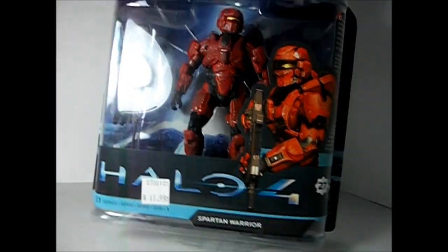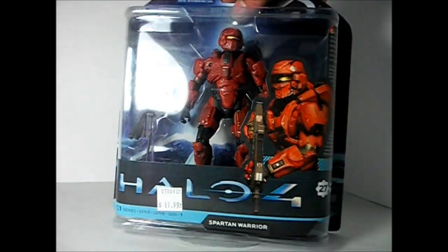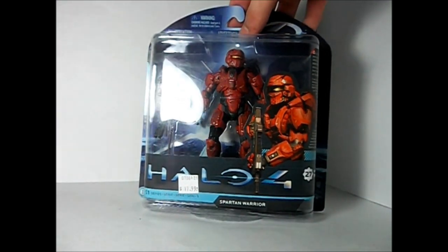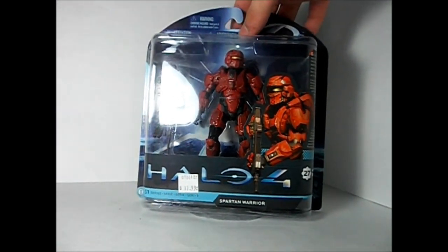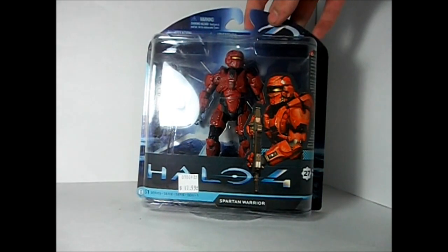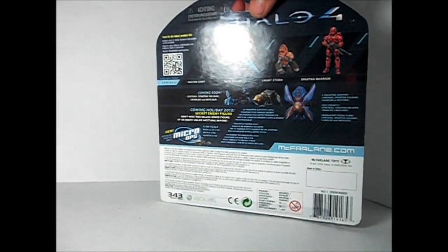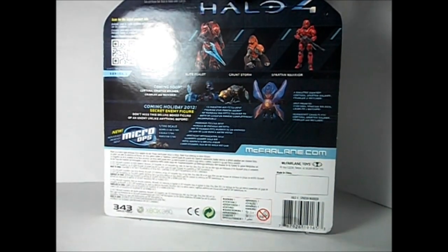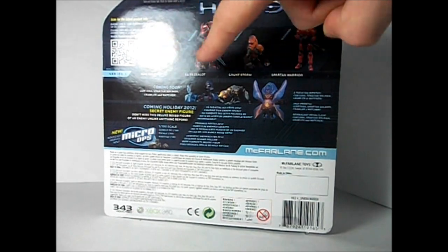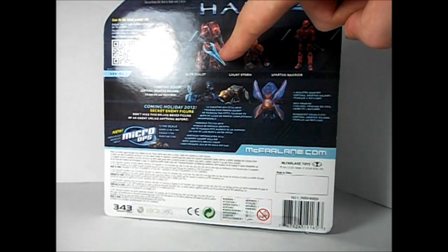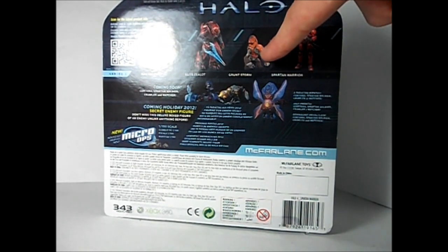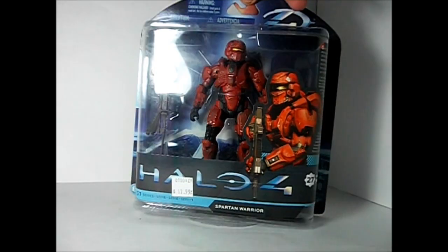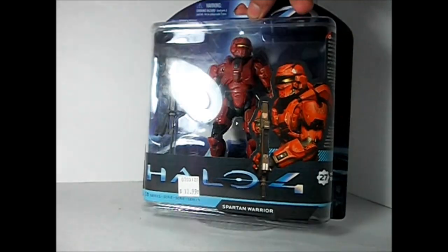My first Halo 4 action figure, this is the Red Spartan Warrior. The reason I got this one is because I have plans to get the 4-pack with Master Chief, the Elite Zealot, Gruntstorm, and the Blue Spartan Warrior. That will be fun.